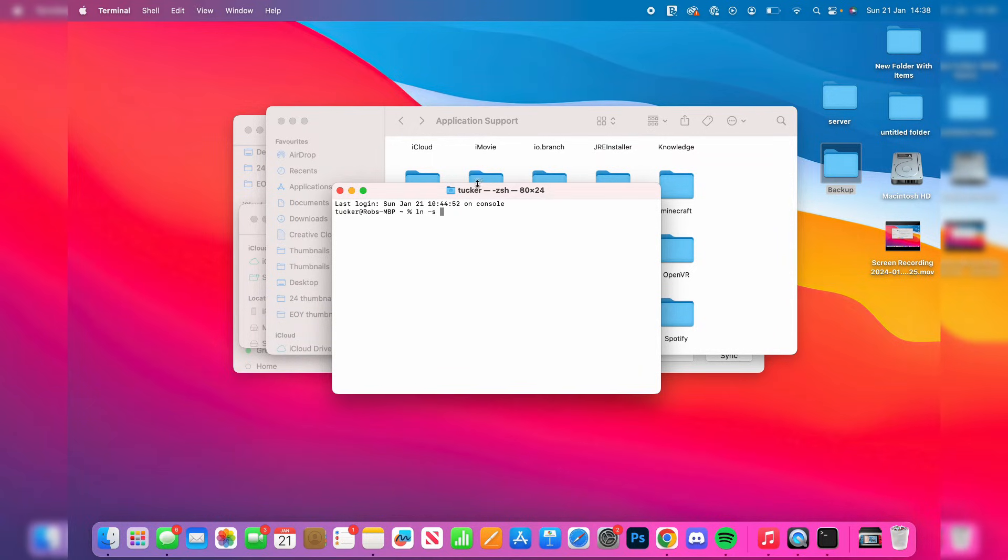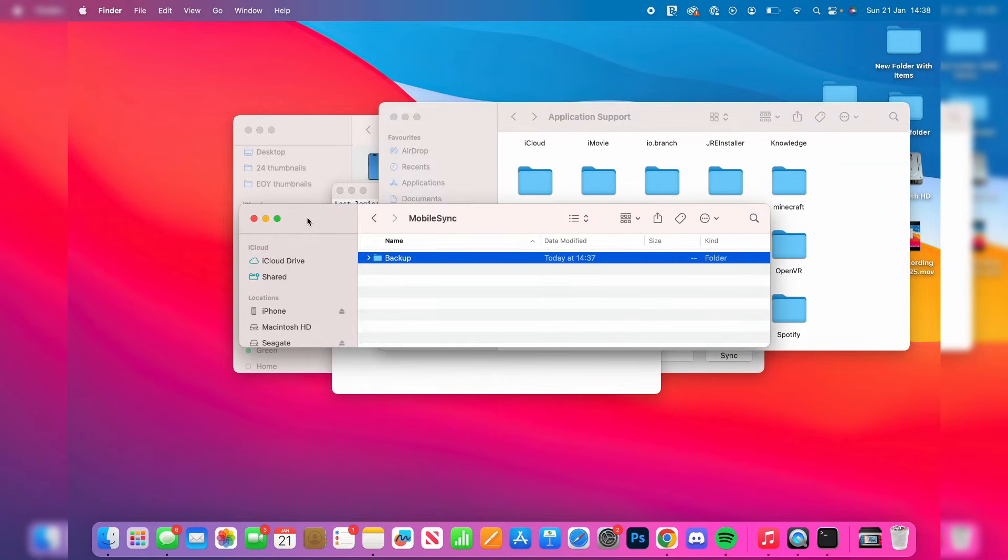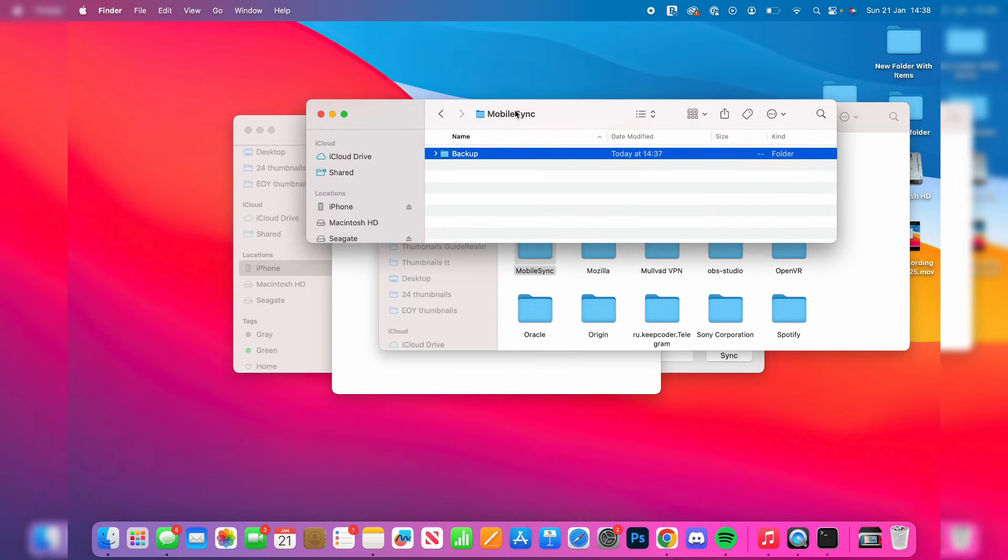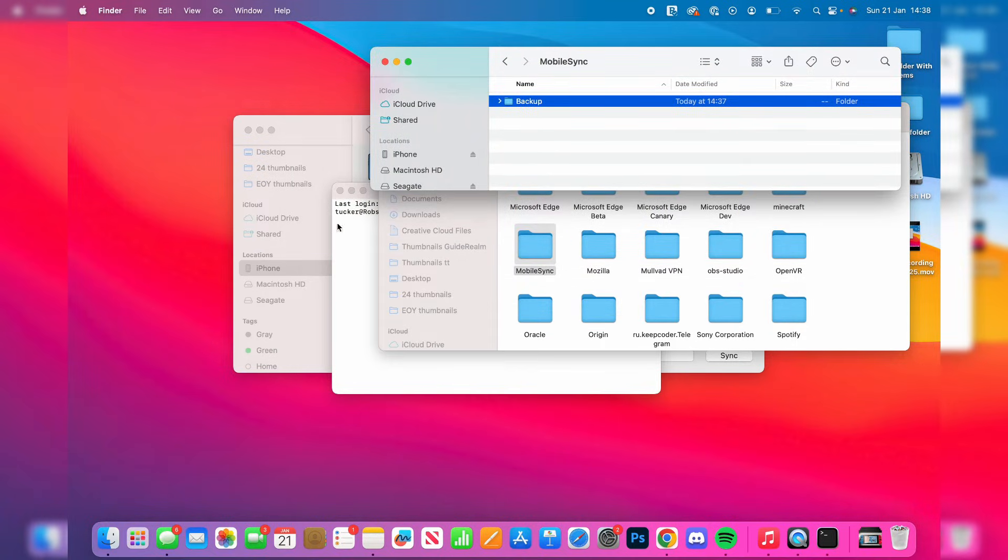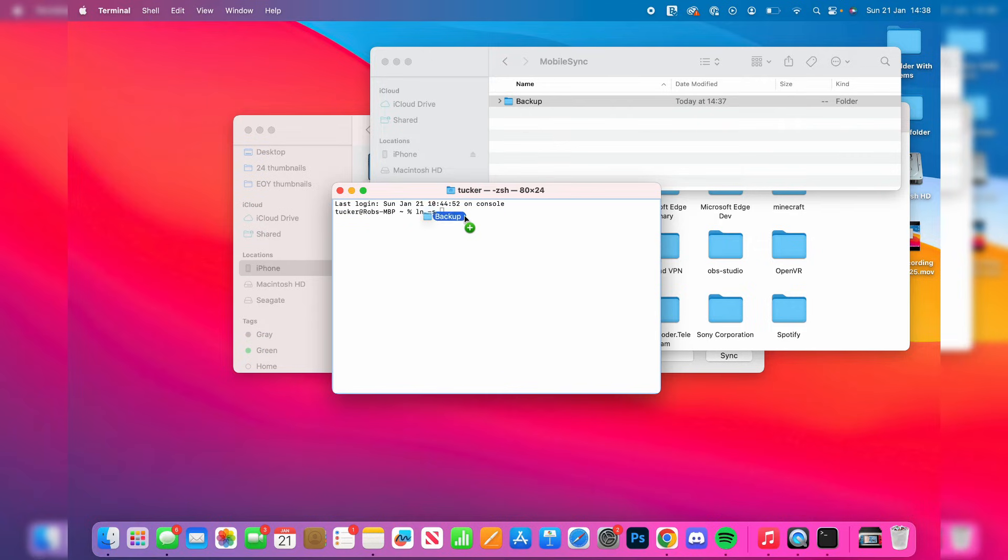Next, go to the file explorer on your hard drive where you just created that Backup folder, and drag that into Terminal.